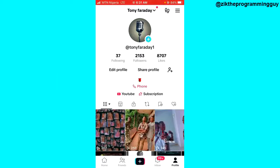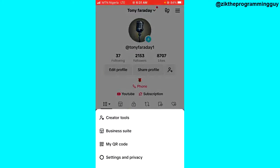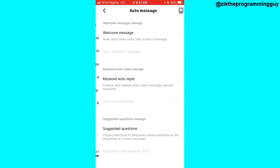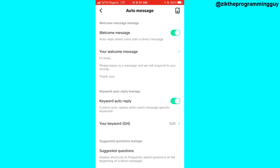The first step is to open your TikTok application. After that, click on the three lines at the top right corner of your profile. You'll get a list of options — go ahead and click on Business Suite, and then you'll see more options. From there, select Auto Message.